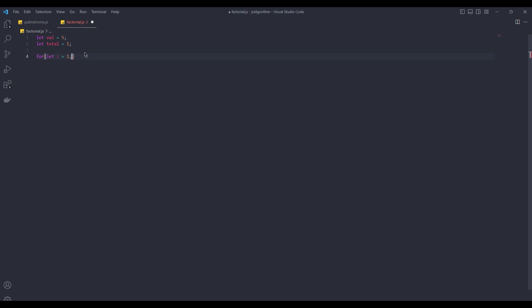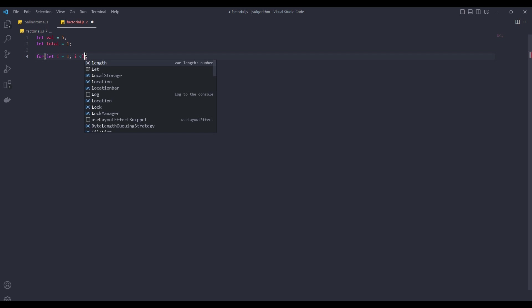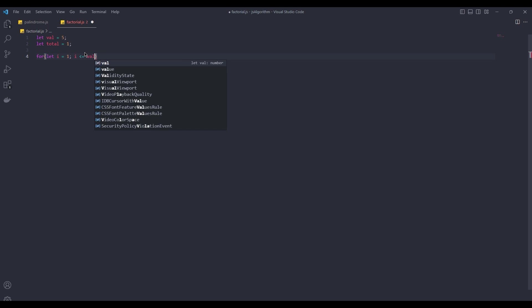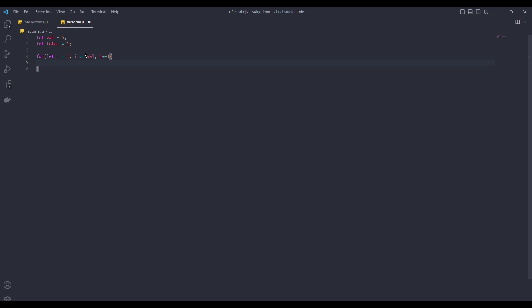At the end of each loop, the index will increase by 1 until it reaches the value we defined at the beginning. Index less than value, and at the end of each loop, multiply the total value by the index. It's that simple. Now let's test it.